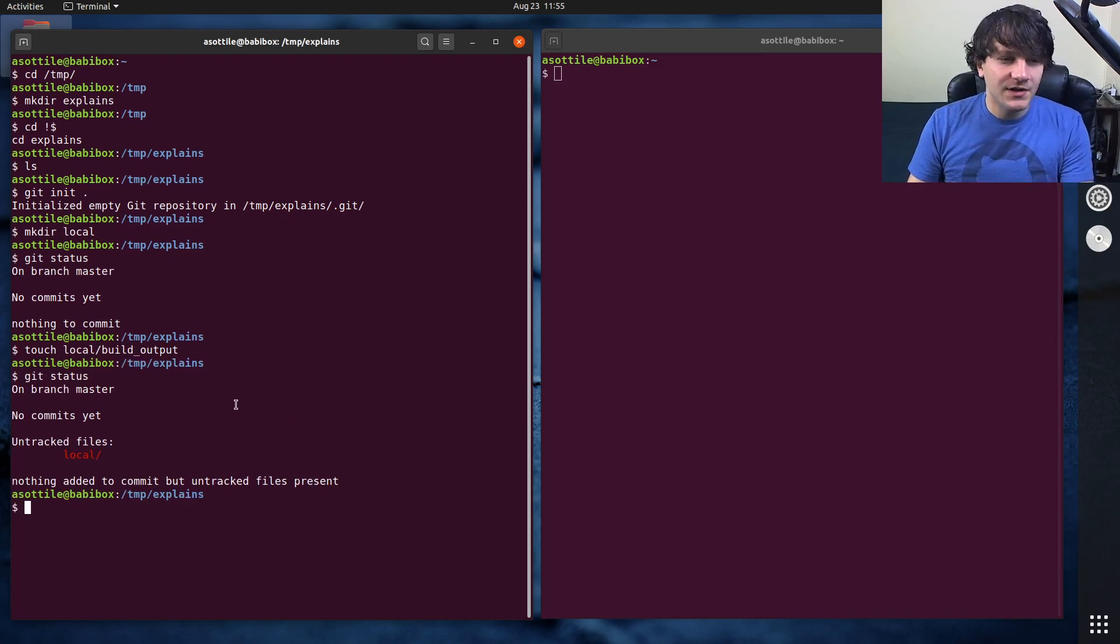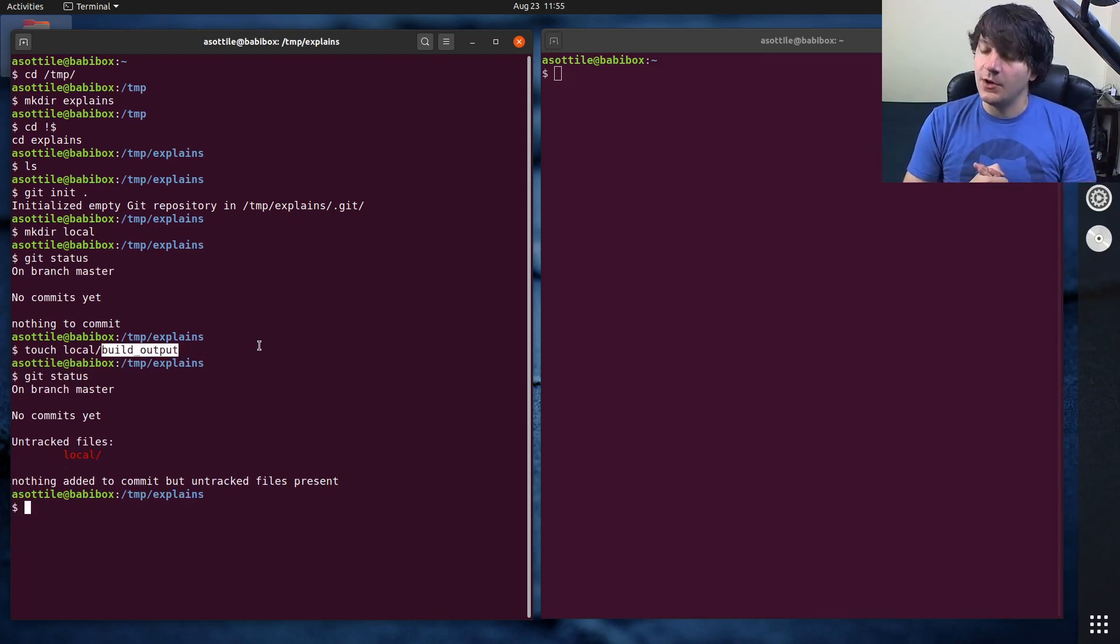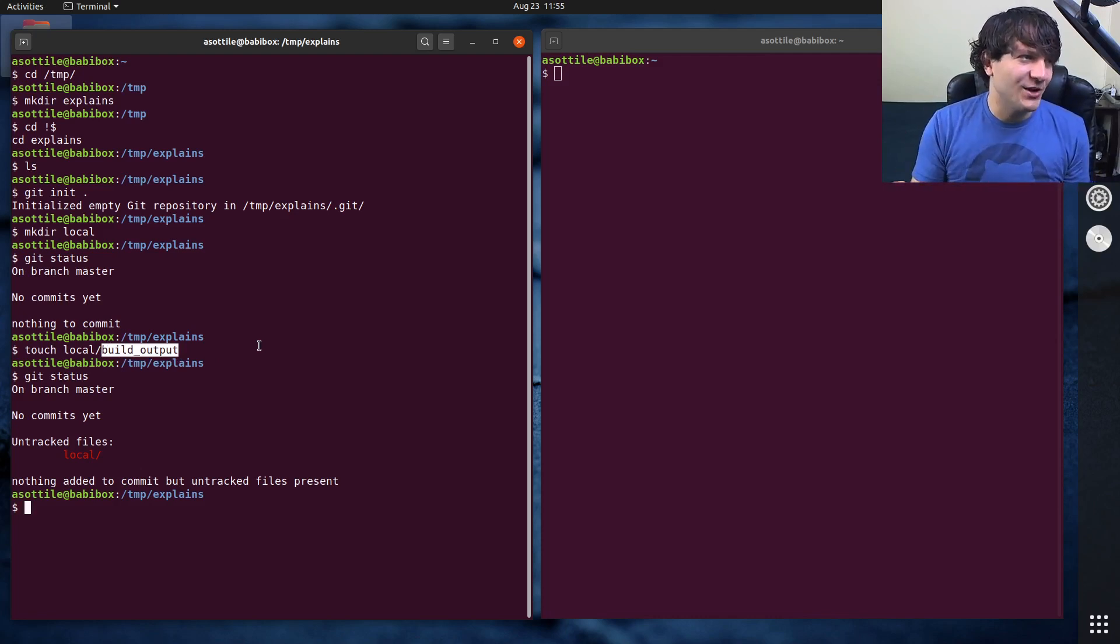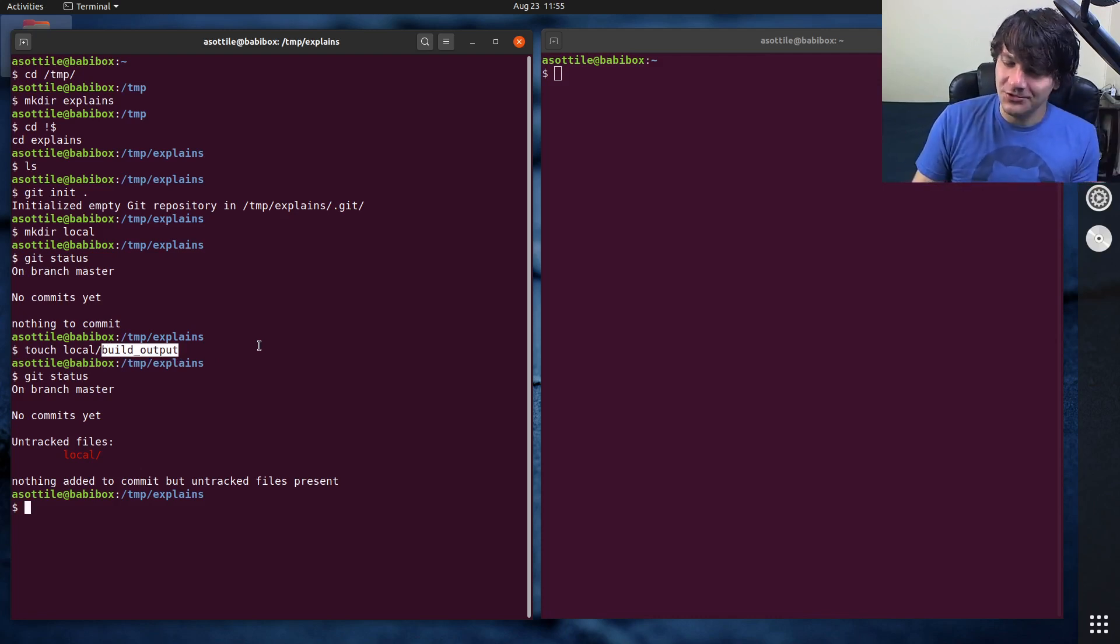Now what we don't want to do is check in this build output because it is a build output. You don't check build outputs into version control usually.